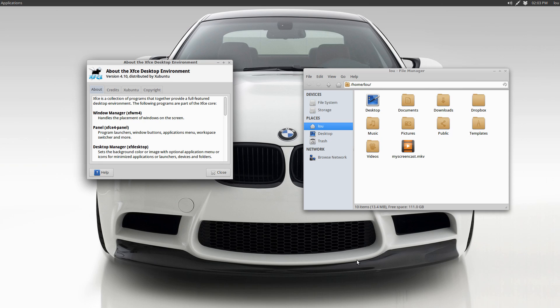So here we have a Xubuntu 1304 base with elementary parts and I'm really liking it. I think it's a good compromise between the two. I've got more up-to-date software, more up-to-date libraries and so forth, so this might fit some of your needs.